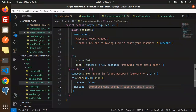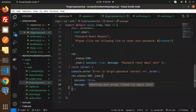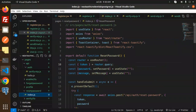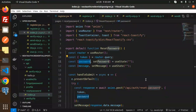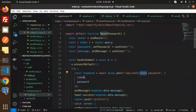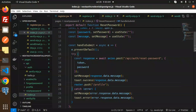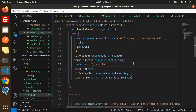After the forgot password API, we move to the reset password screen. In the reset password API, we require the token and the new password. After resetting, we push to the profile screen. Since login requires email and password, and you already have the email, you need to manage that and call the sign-in method after the password reset.